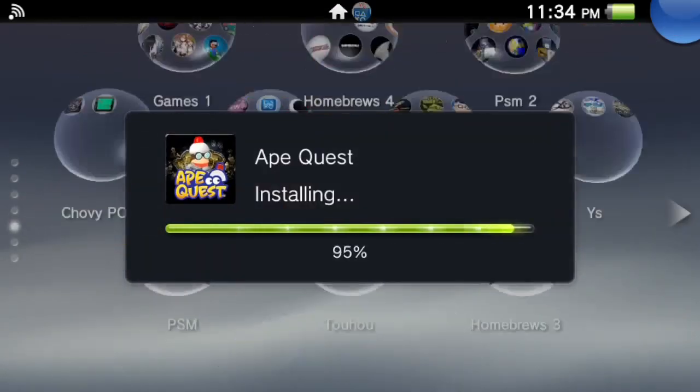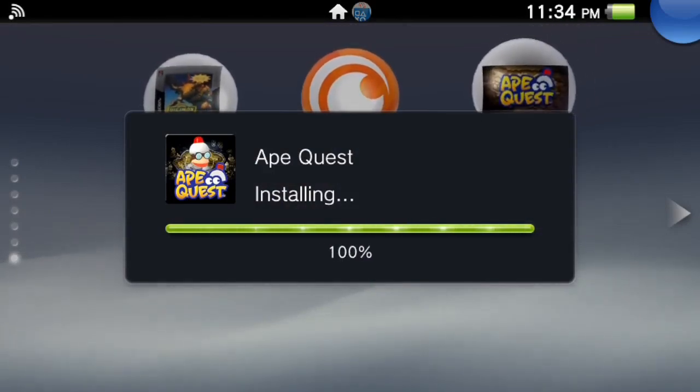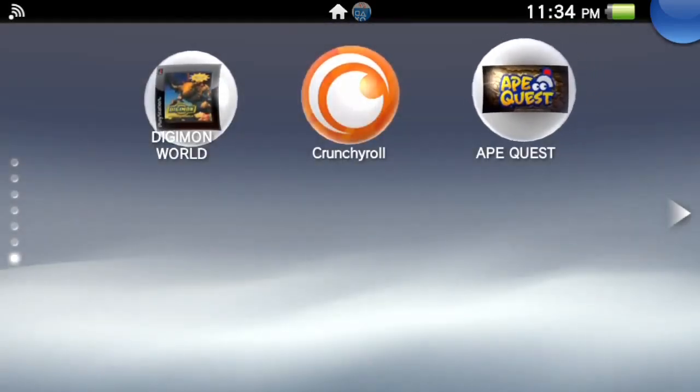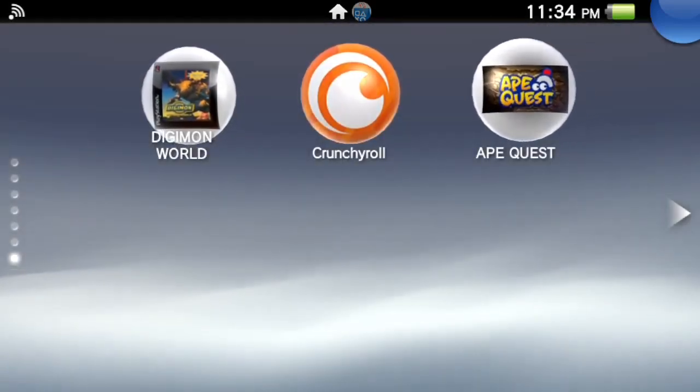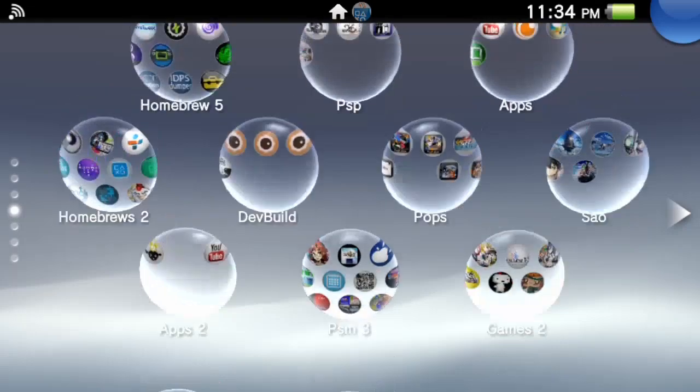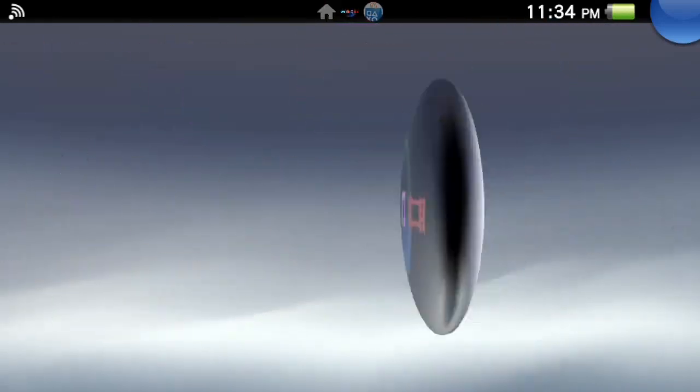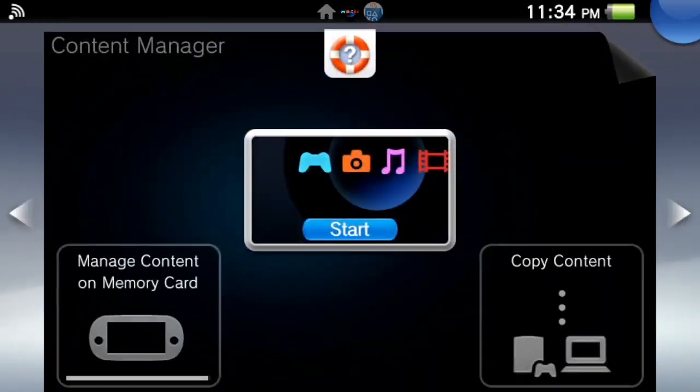Alright, so now that's done installing. Next, after this you don't actually need to play this, you just need to open up the content manager and copy this game to your computer.